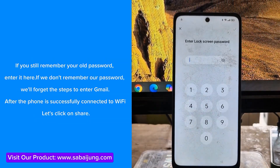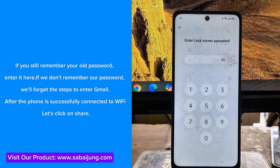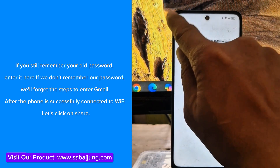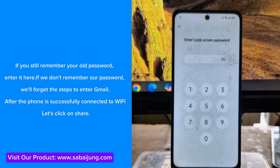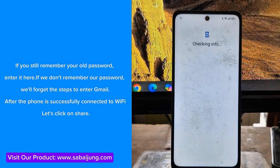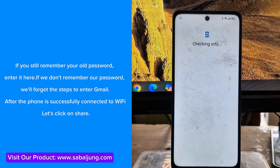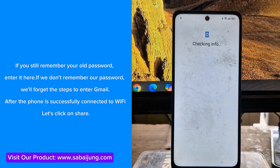If you still remember your old password, enter it here. If we don't remember our password, we'll follow the steps to enter Gmail.